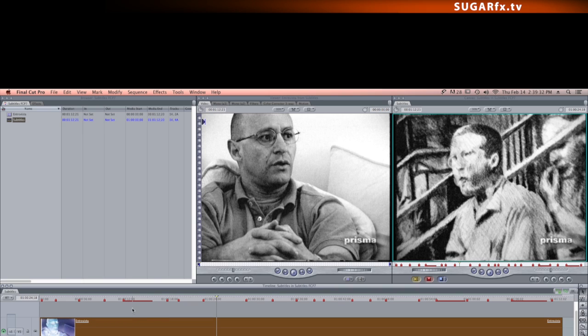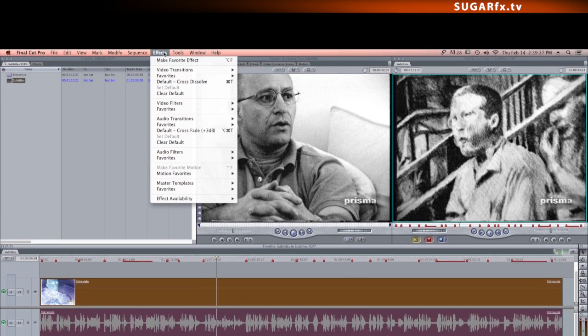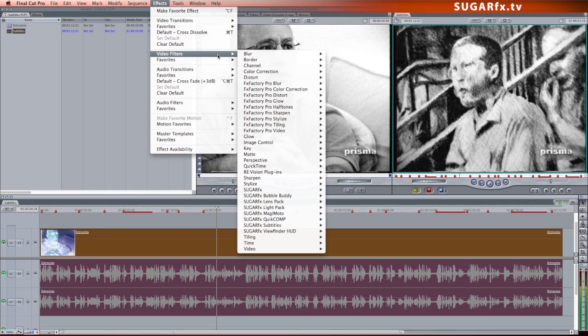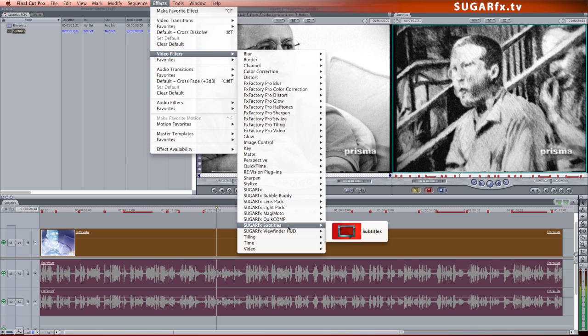Now click and select the video. To apply the subtitles filter, go to the Effects menu and select the Video Filters submenu, and look for the SugarFX Subtitles and select the Subtitles filter.